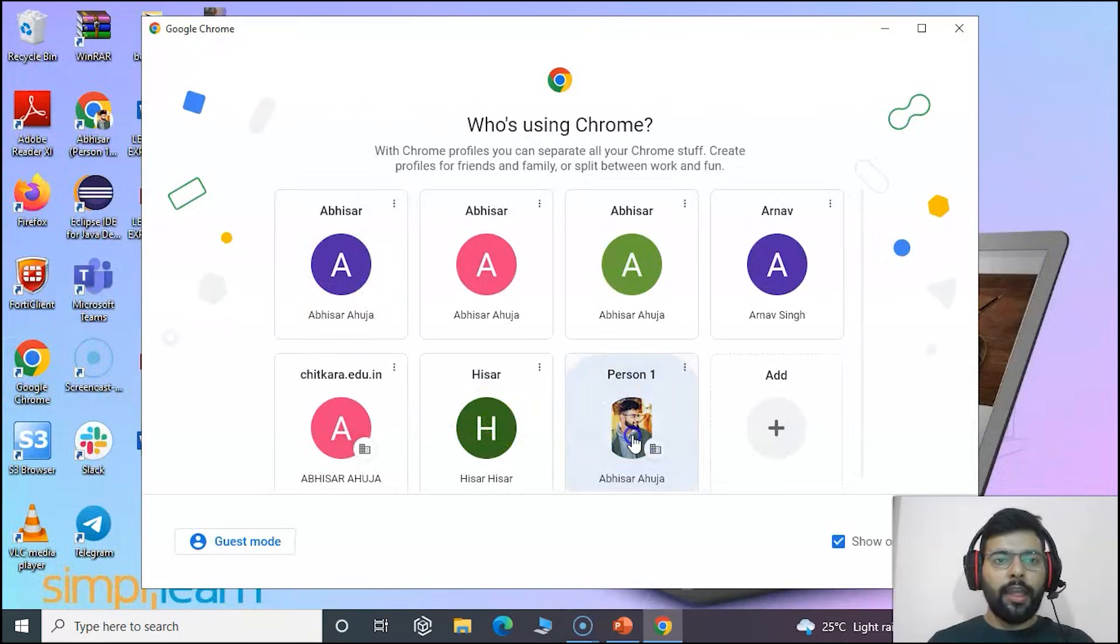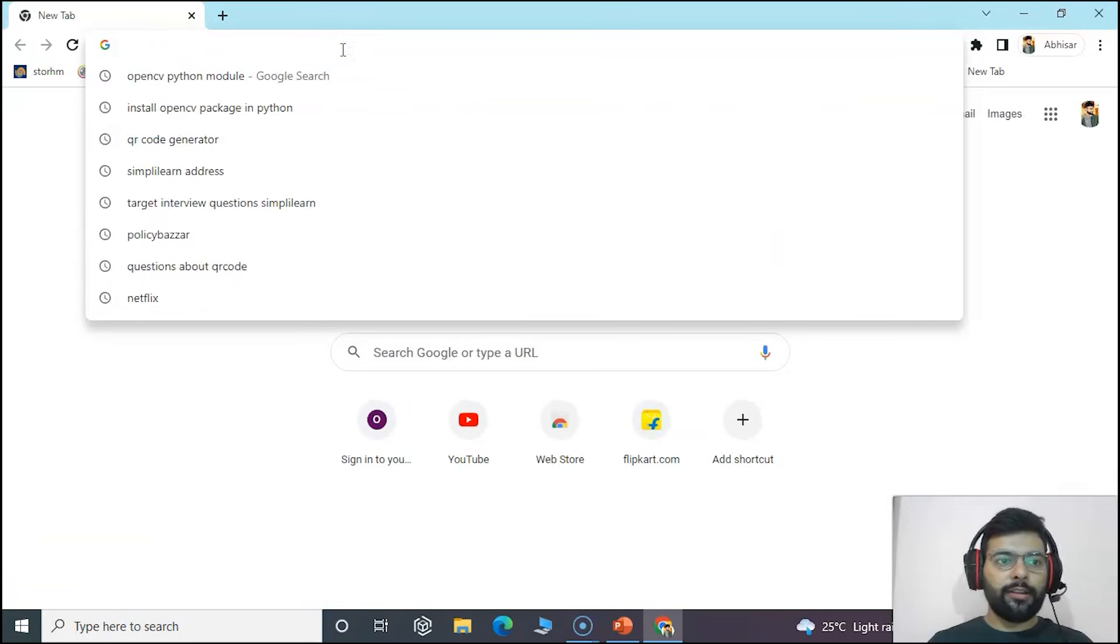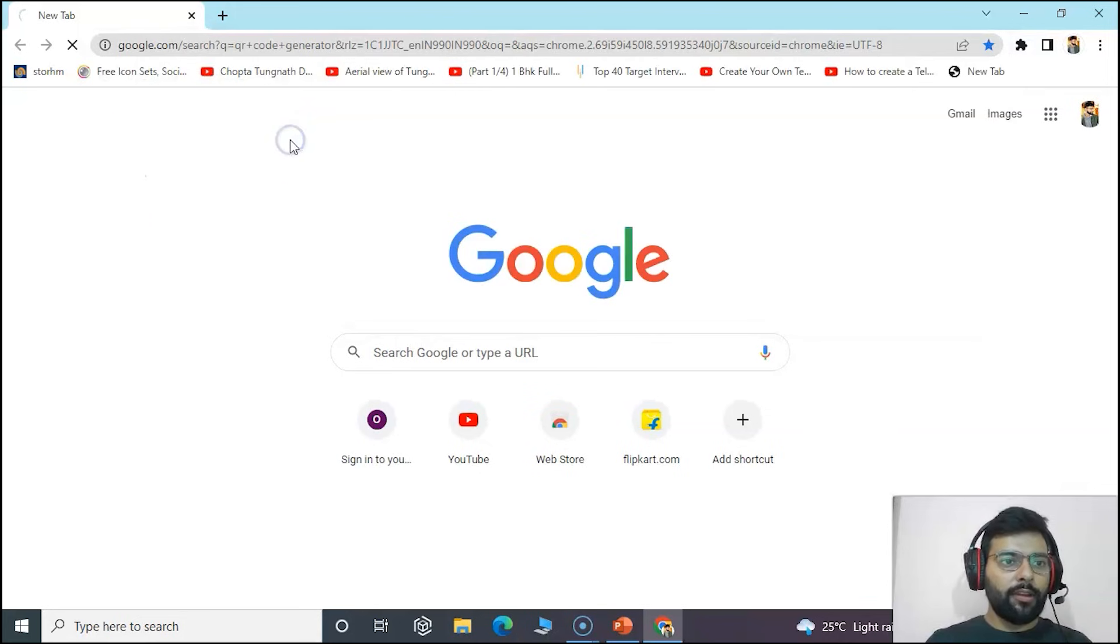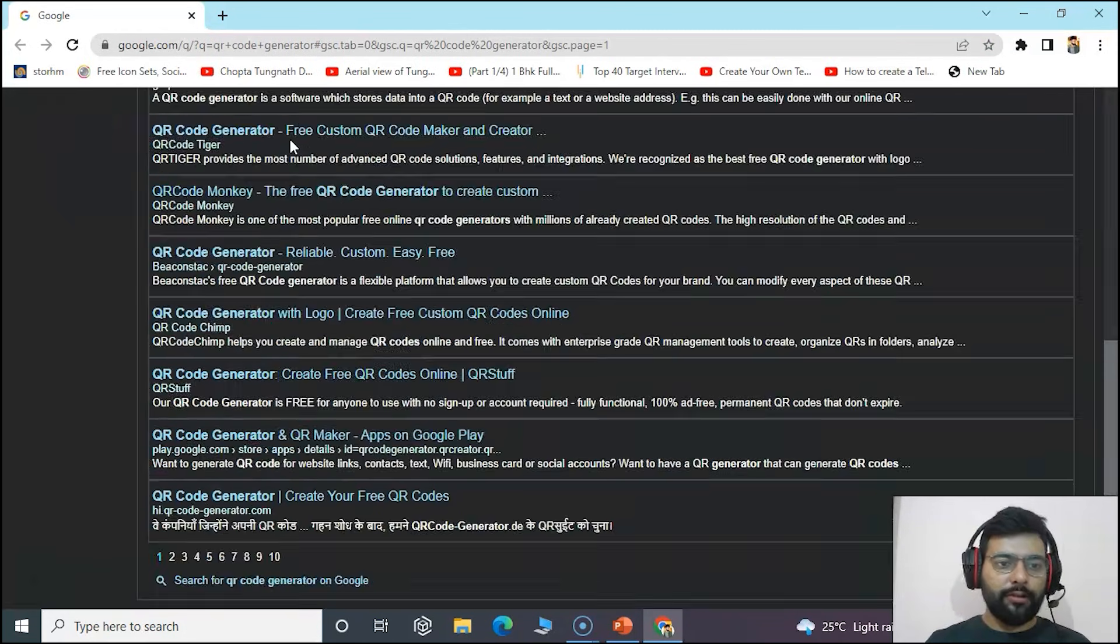We will open the browser and search for any free website that is used to generate QR code. We will search QR code generator.